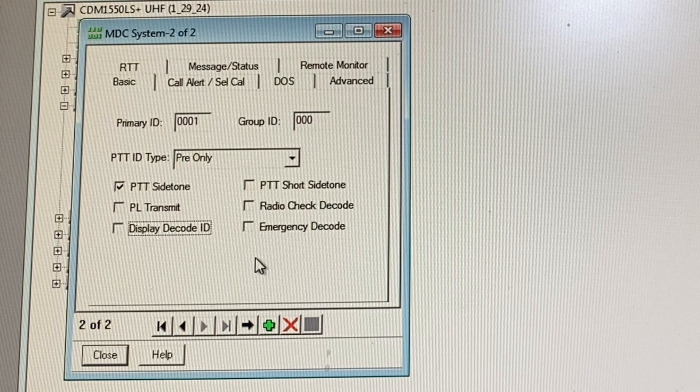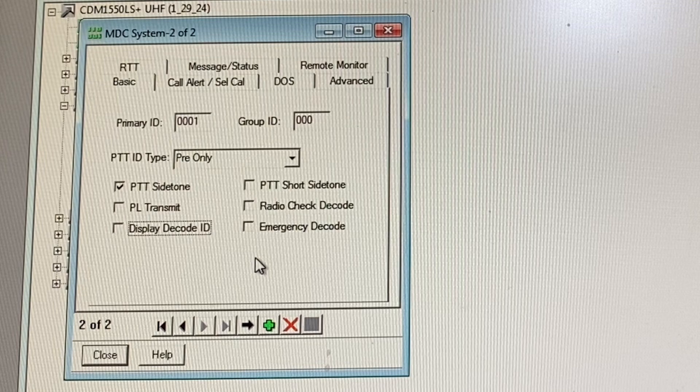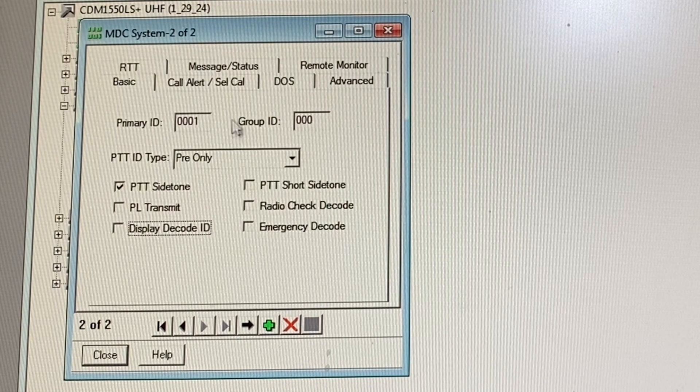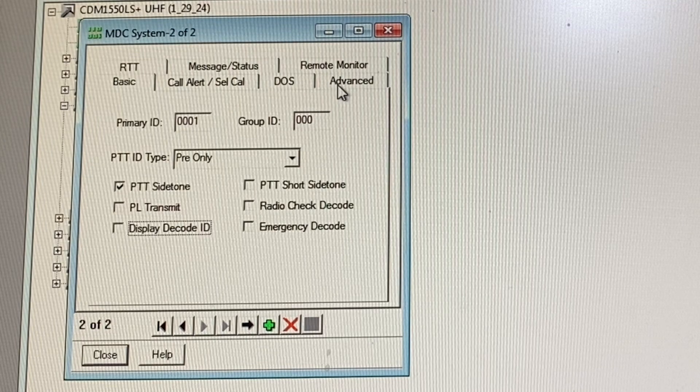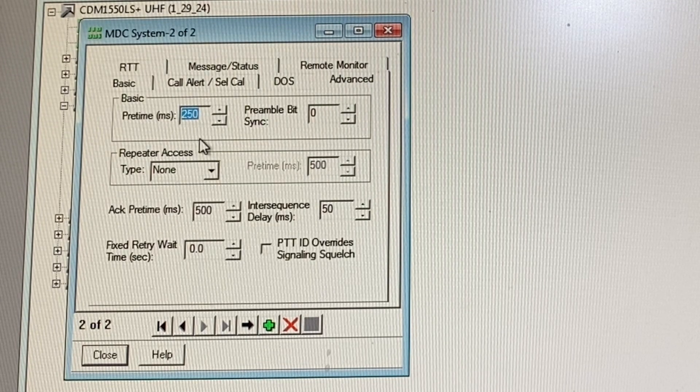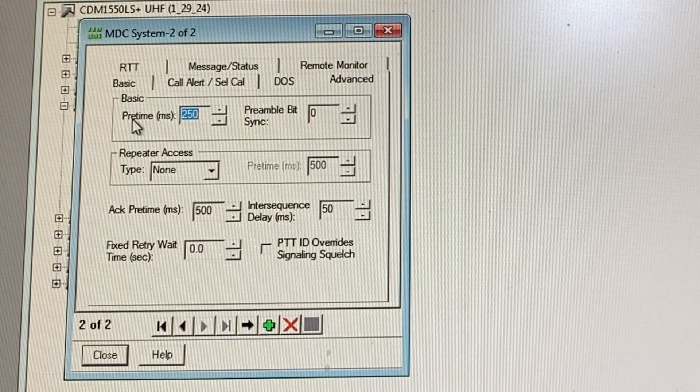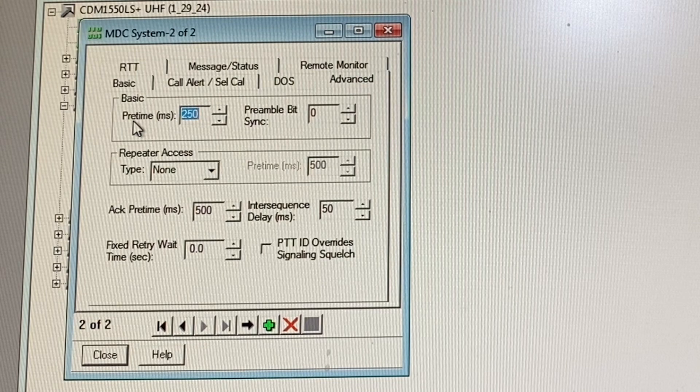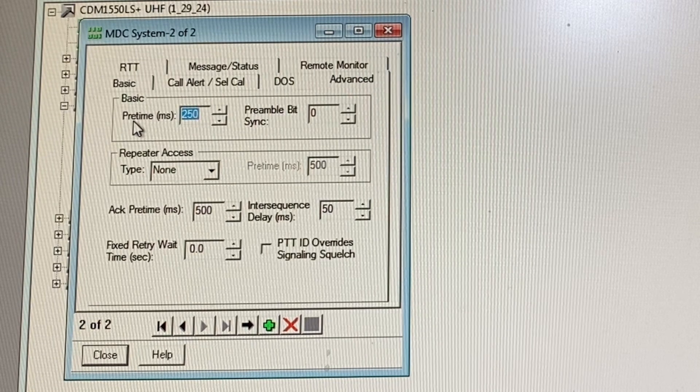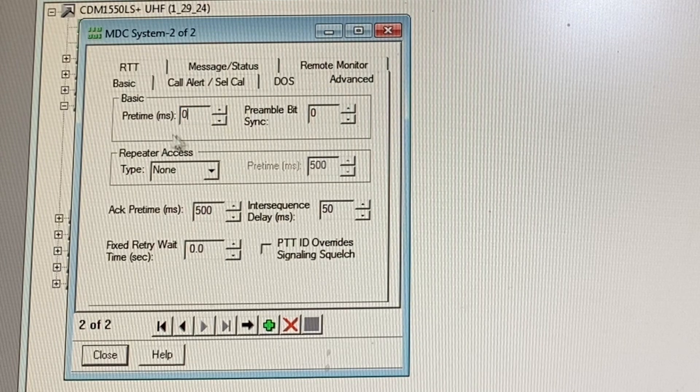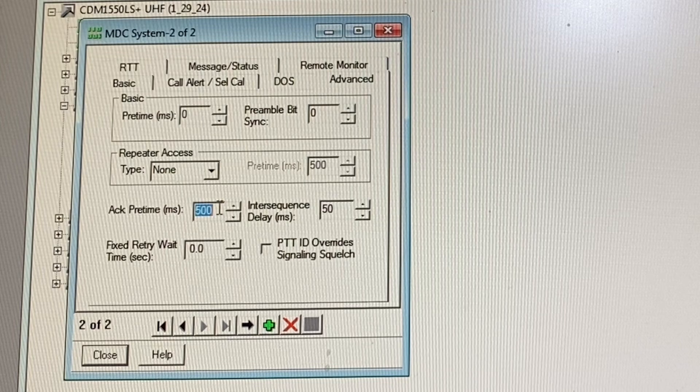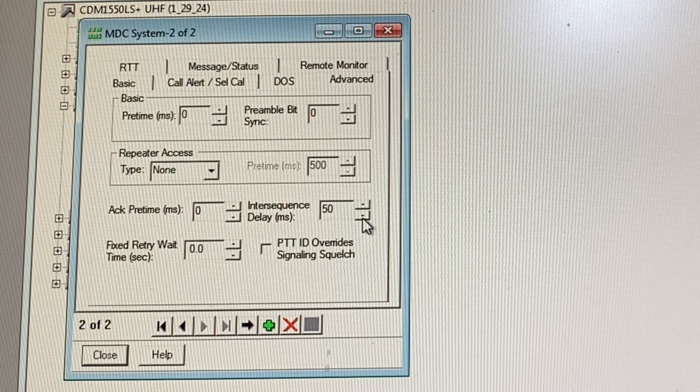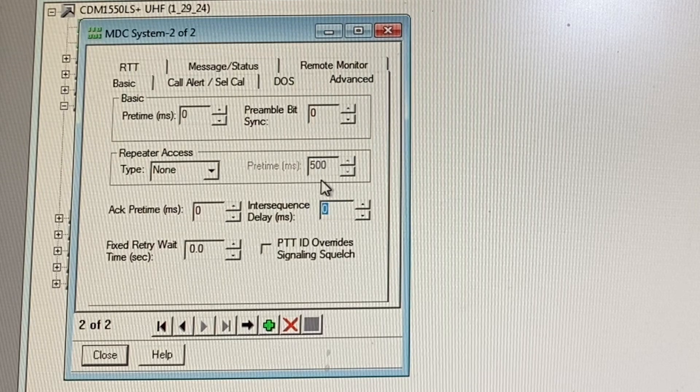So that will give you the longer tone for the MDC style talk permit tone. We'll go over to advanced. Basic pre-time, so basically pre-time standing for how long after you push the push to talk button do you want the thing to sound. Put zero, zero over here. Acknowledge pre-time also zero, inter sequence delay zero.